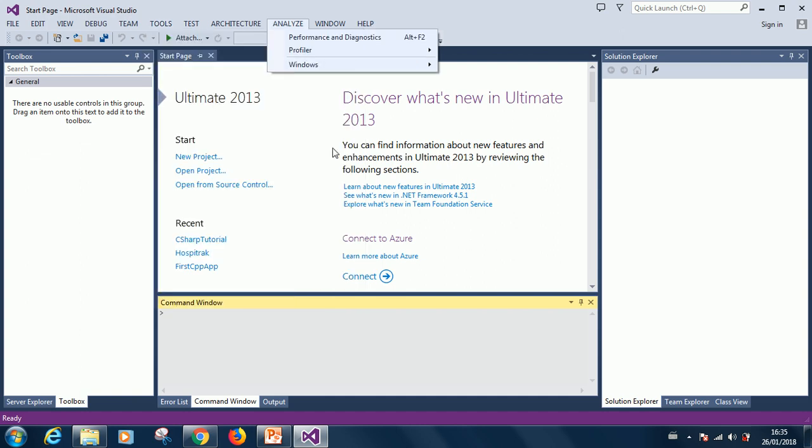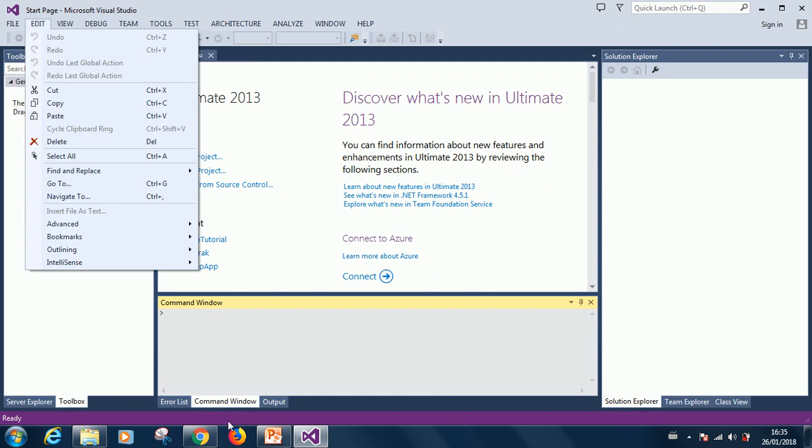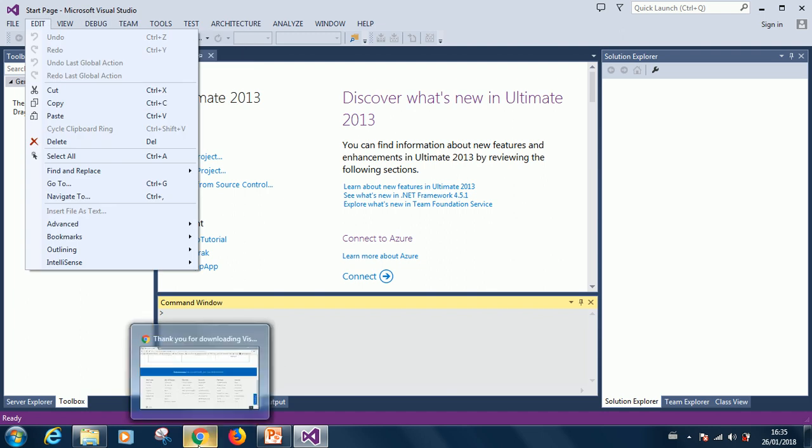This is how we come to the end of this tutorial. Take your time to get around Visual Studio. And I will see you in the next tutorial. Remember to subscribe so that you get updates when new lessons are created.